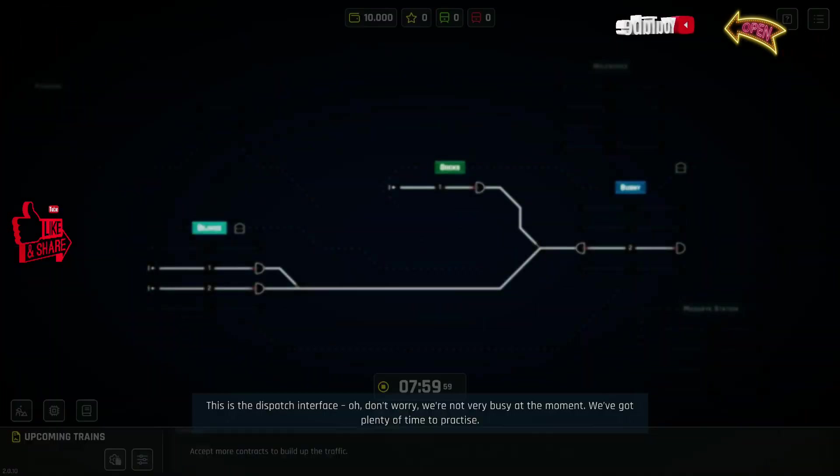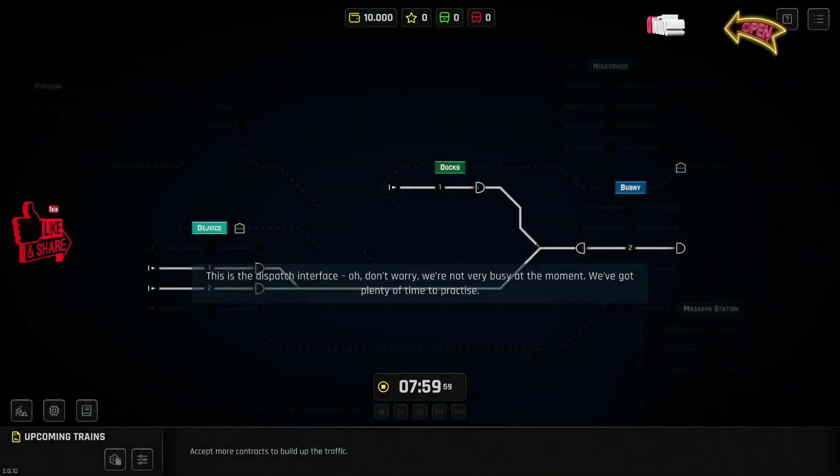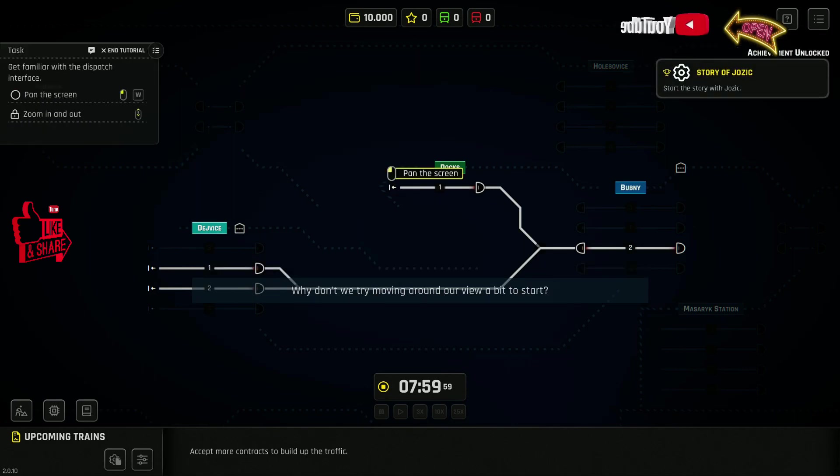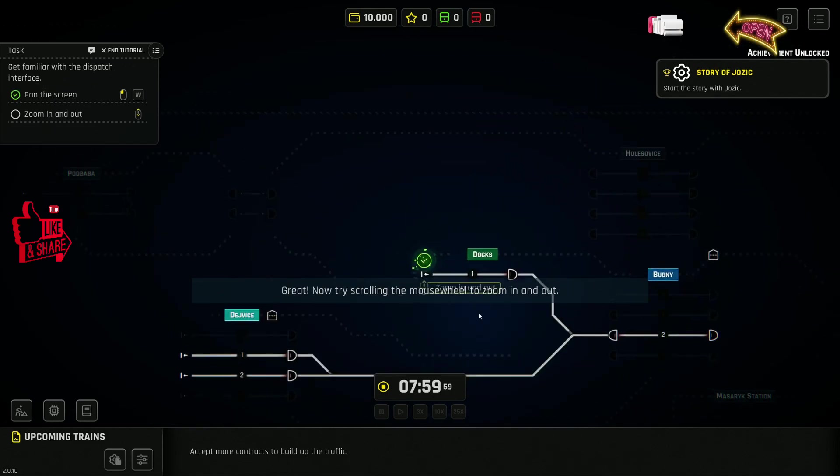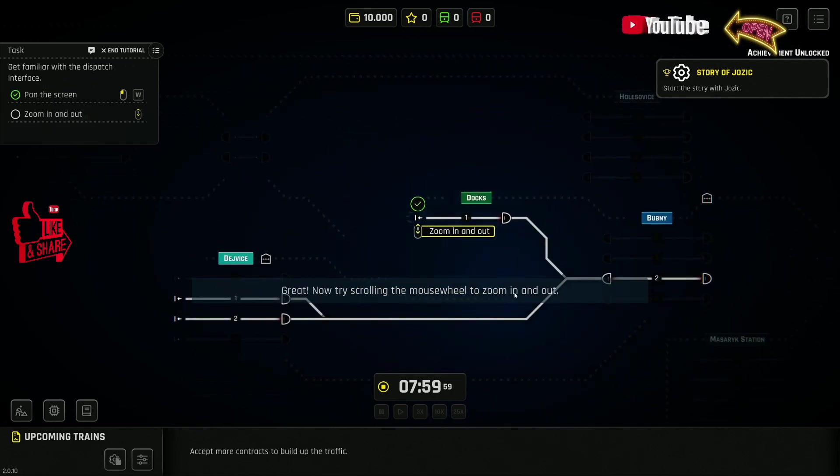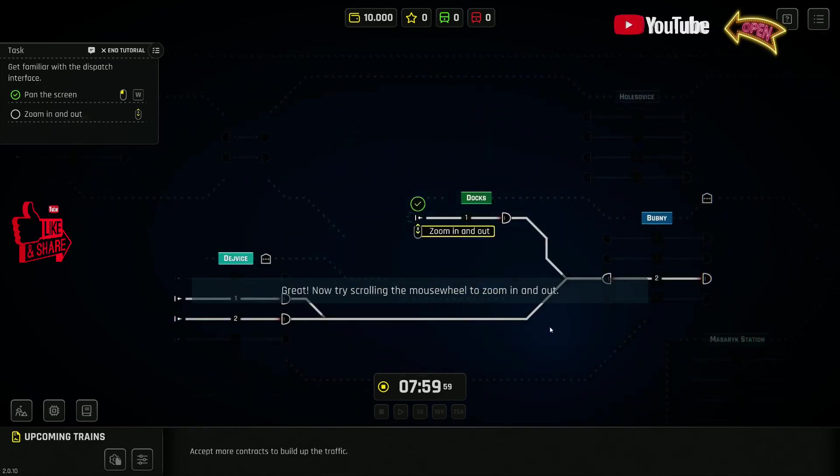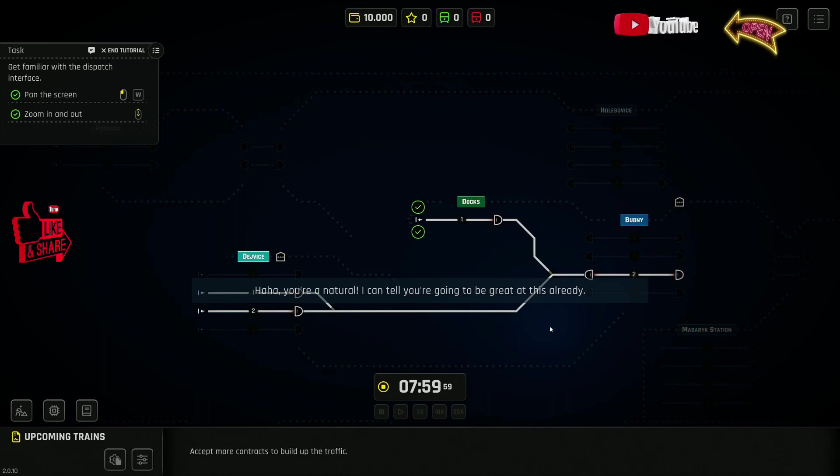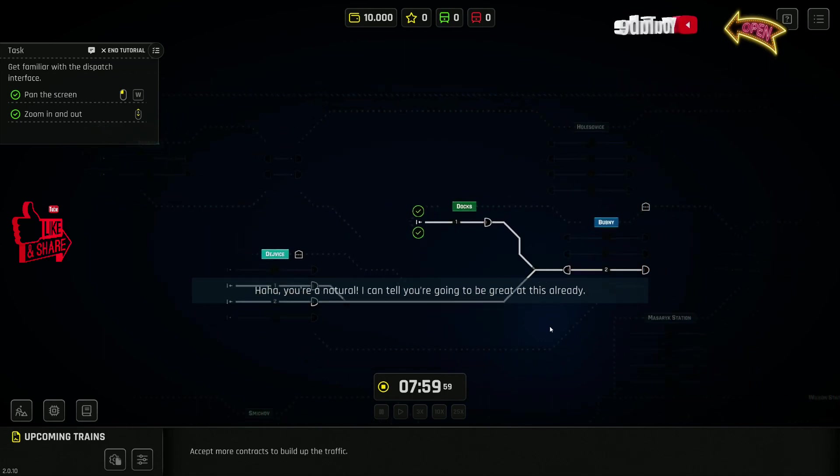This is the dispatch interface. Oh, don't worry. We're not very busy at the moment. We've got plenty of time to practice. Why don't we try moving around our view a bit? Great. Now, try scrolling the mouse. You're a natural. I can tell you're going to be great at this already.